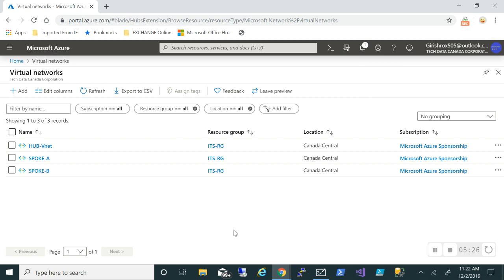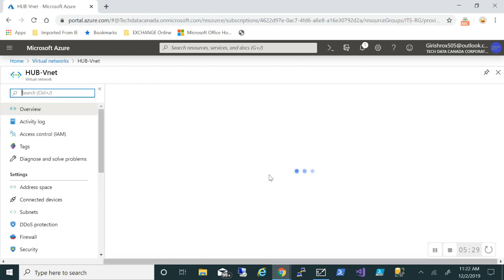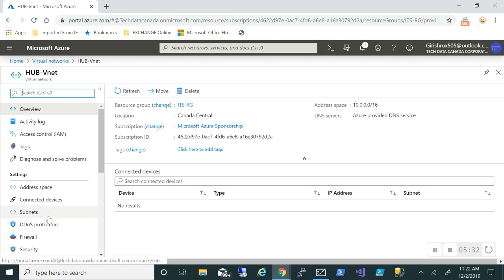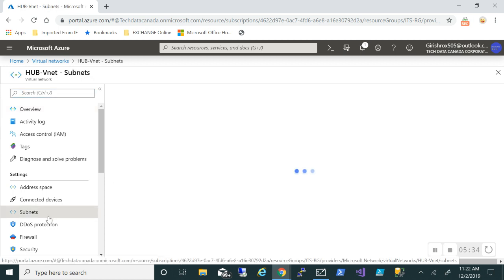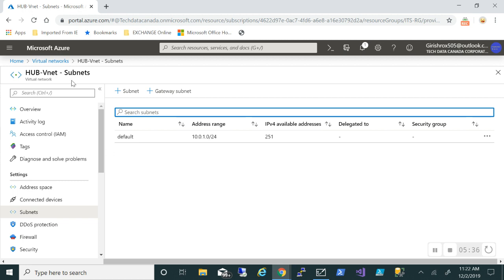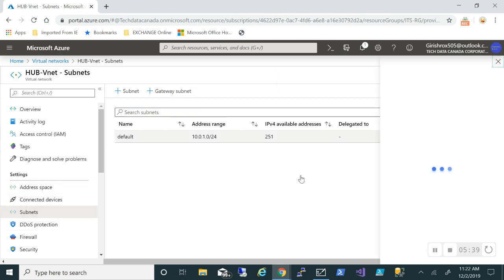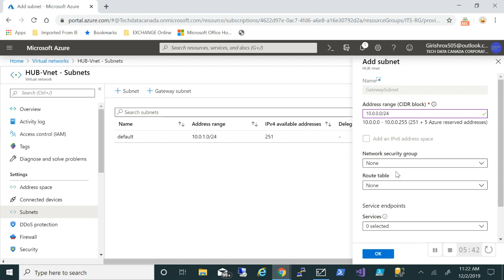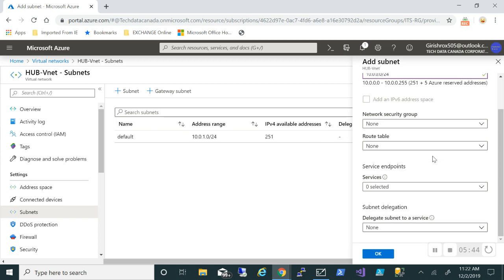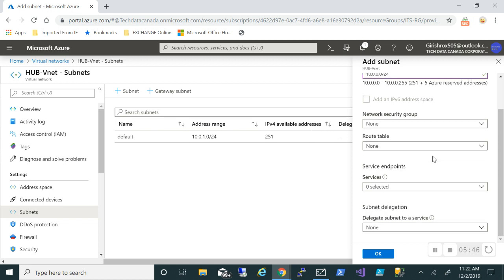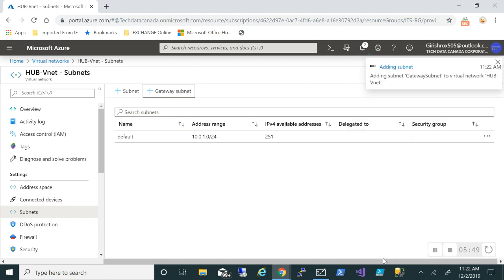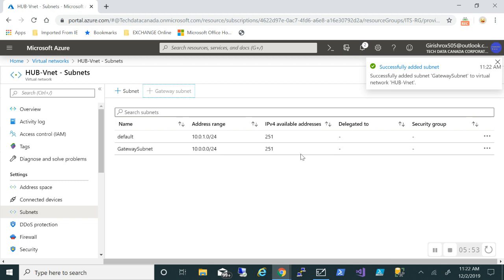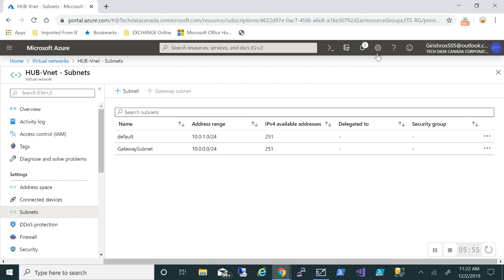All three virtual networks are up. Let's go to the hub VNet and create a gateway subnet. Under Settings, go to Subnets — there's an option for Gateway Subnet and it will automatically assign the address block. I'll click OK. The gateway subnet was added successfully.